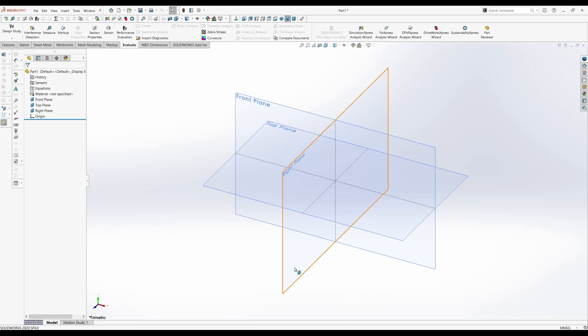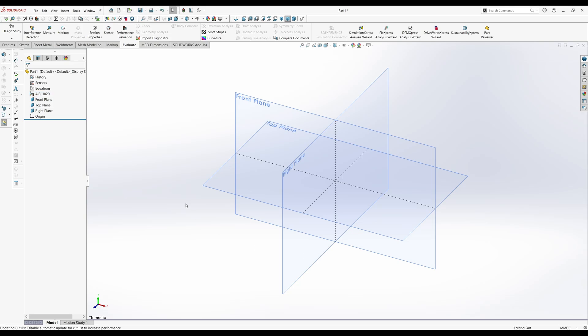And our material, we can go ahead and set that. It's AISI 1020 steel. So just go down to AISI 1020, hit apply and close.